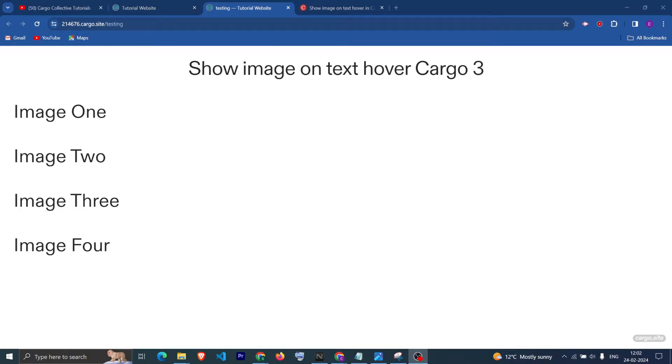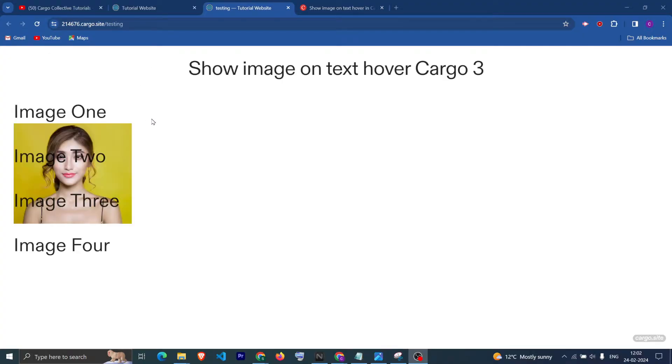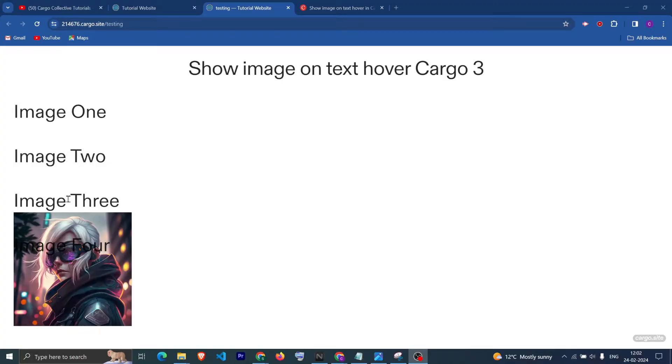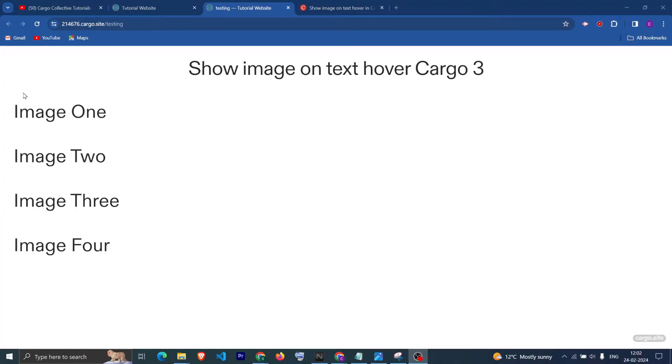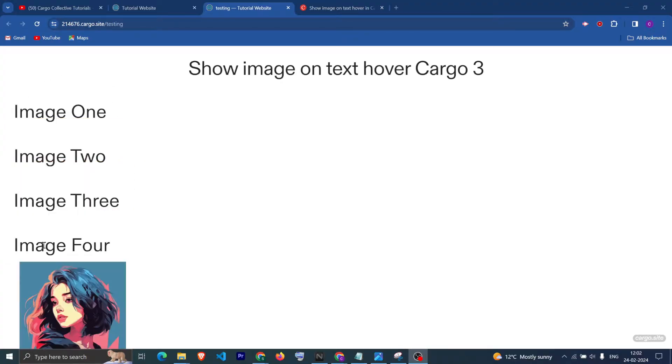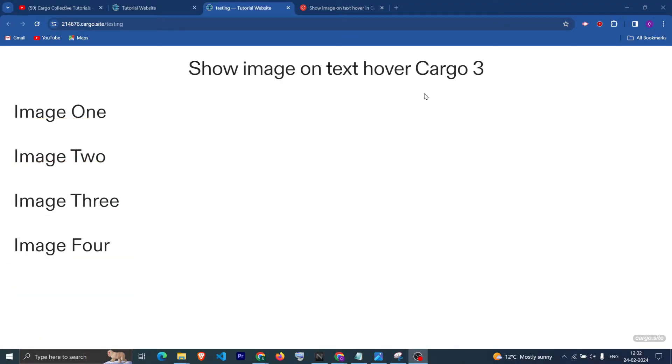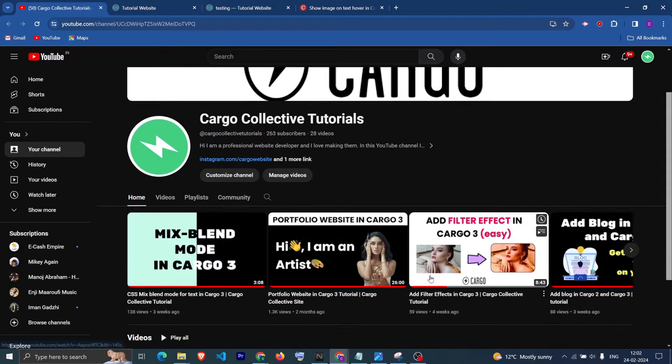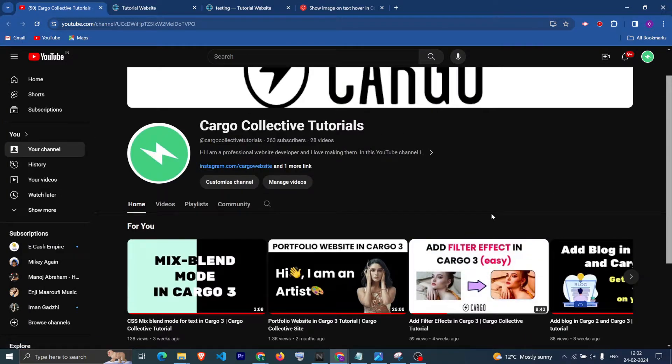Hi, I hope you all are doing good. In this video we are going to see how we can create this functionality which is show image on text hover in Cargo 3.